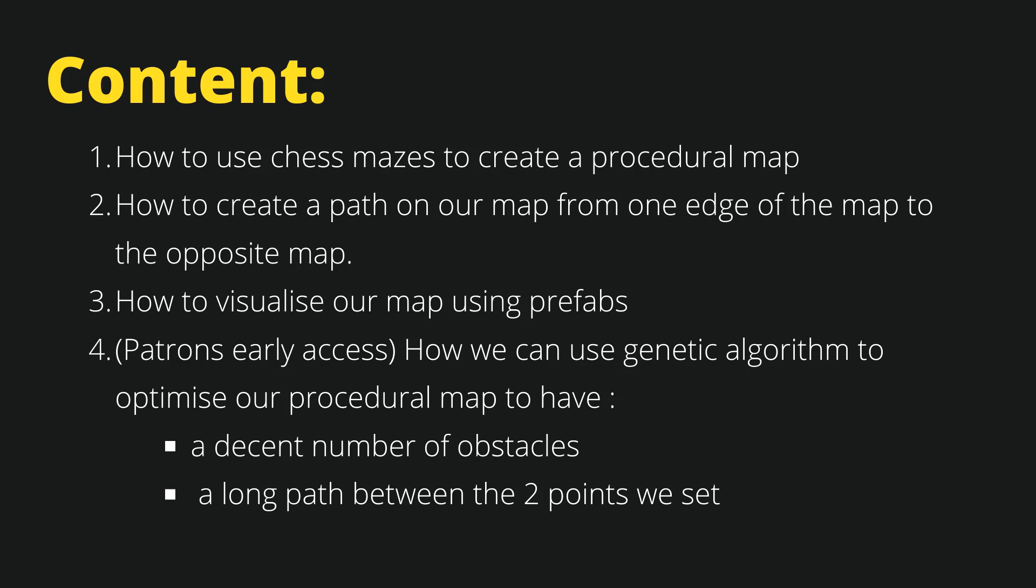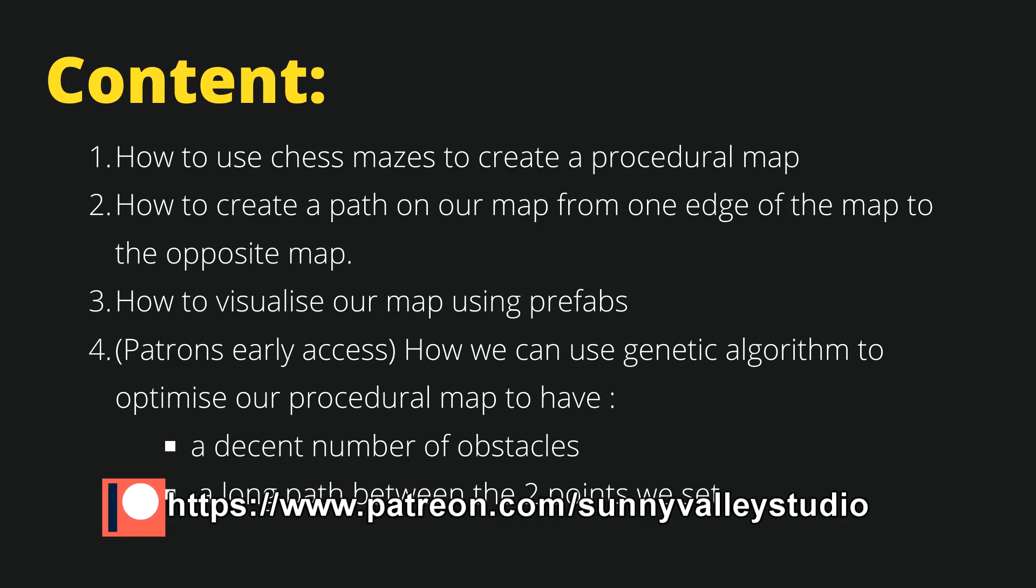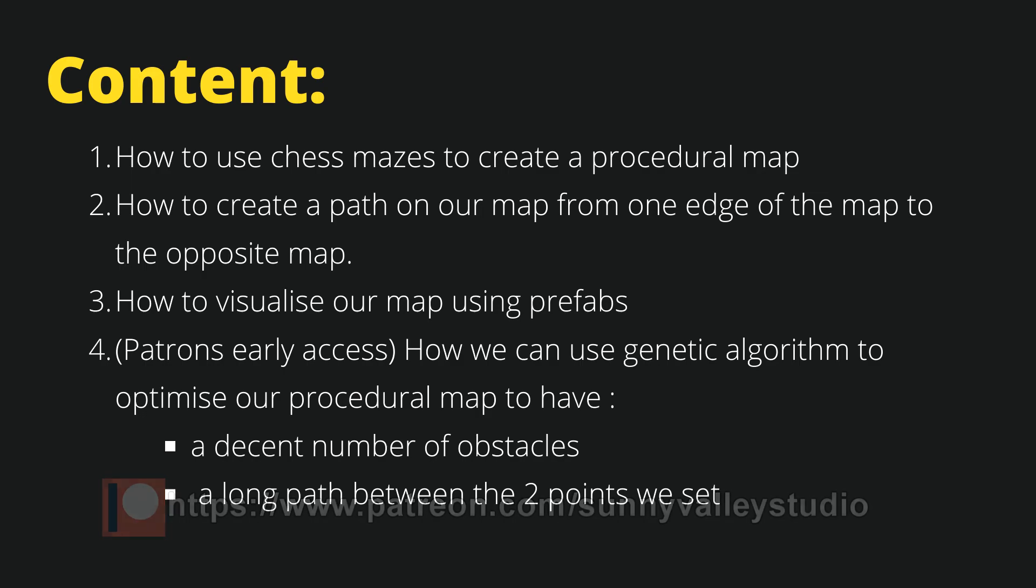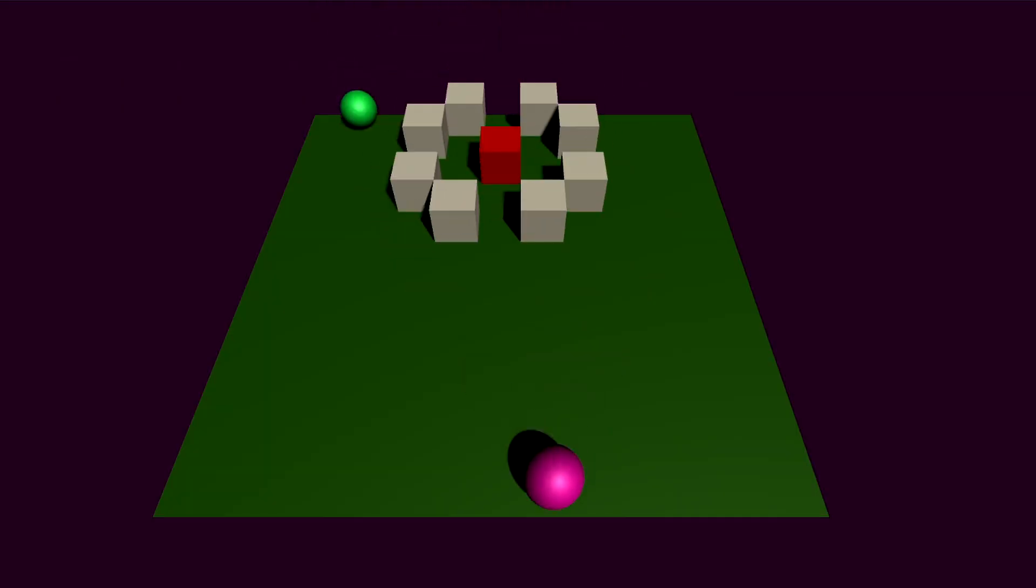Let's start by talking about the content of this tutorial. We're going to first look at how to use chess mazes to create a procedural map.